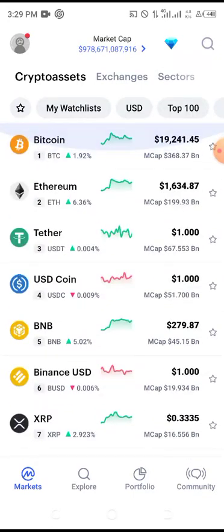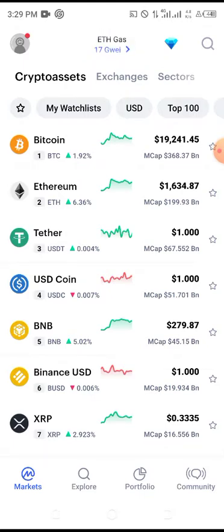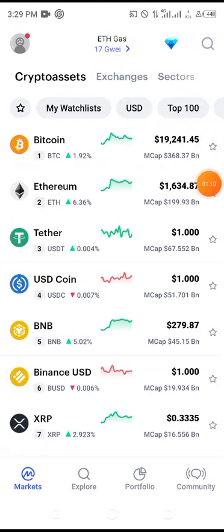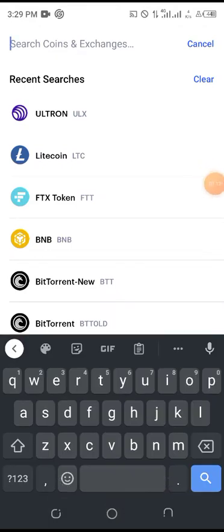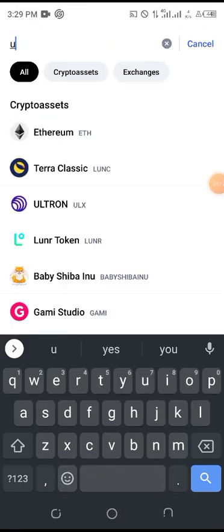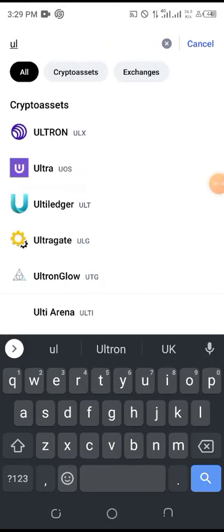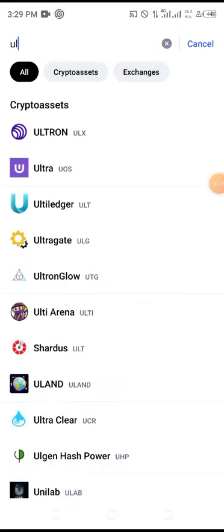Open CoinMarketCap through the link, or if you already have it, just go to the search bar. Click on search and type in Ultron. You can see Ultron appear in the results.